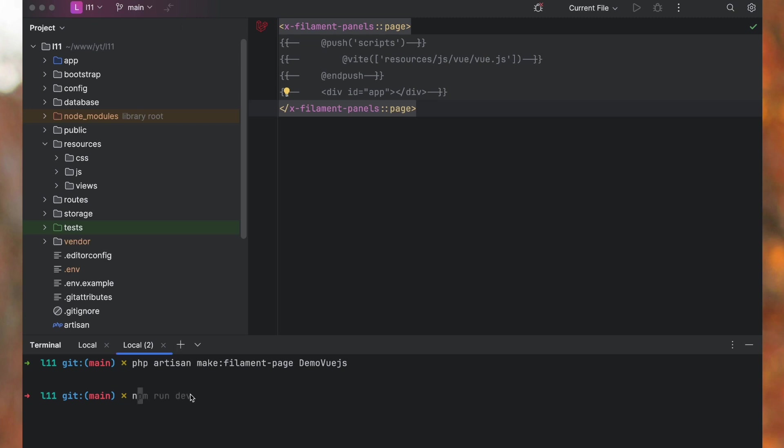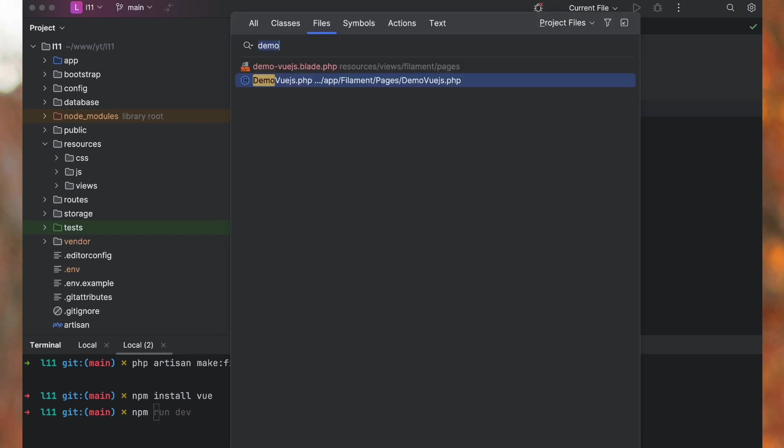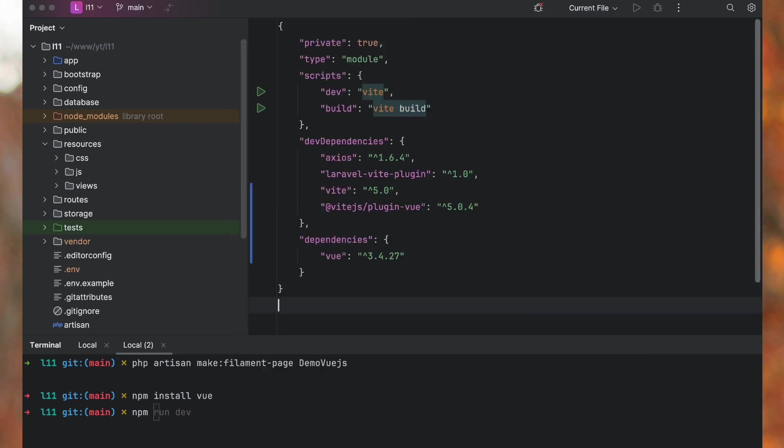For that, we will install that by npm install vue. So run that and it will install. You will also need a Vite plugin to work with Vue. Let me show you package.json.